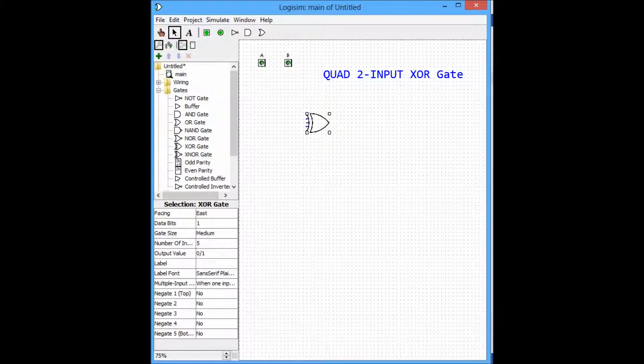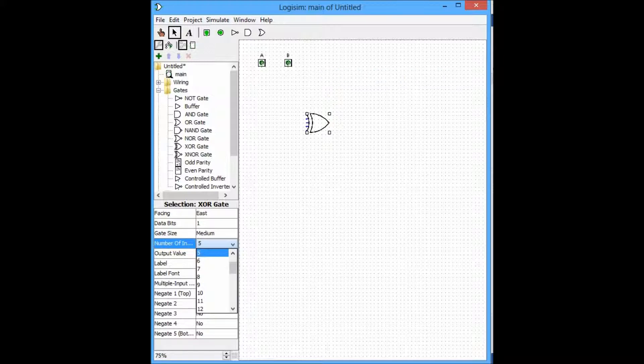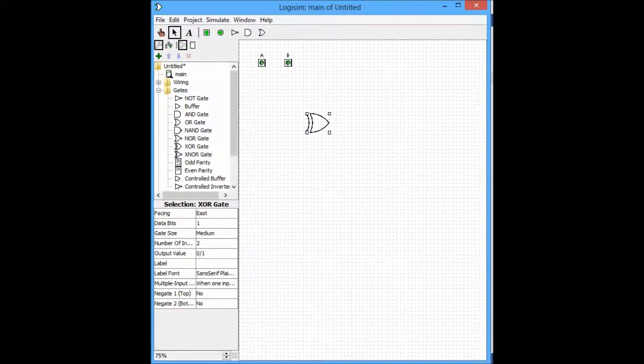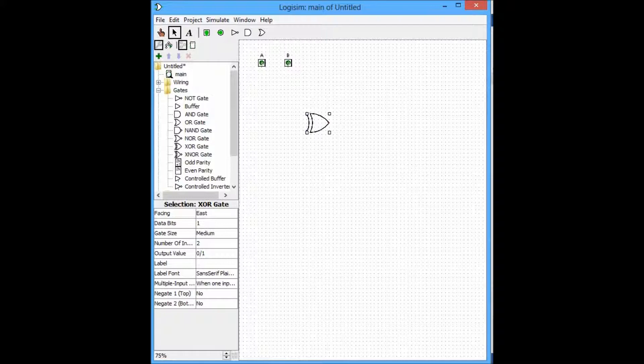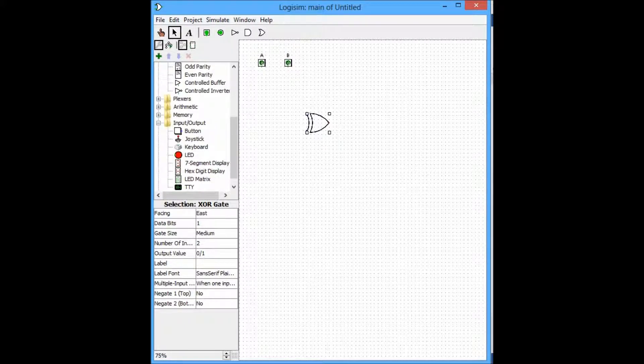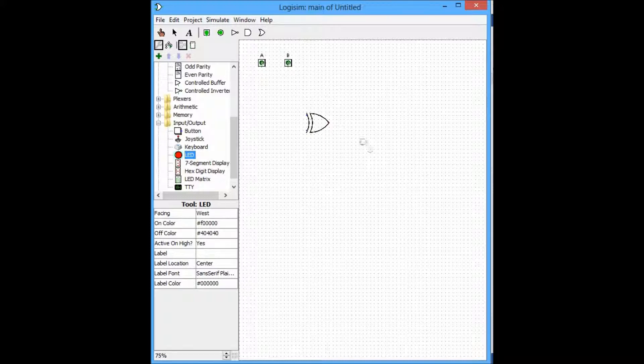That's one of the perks to using Logisim. You can control how many inputs are entering the logic gate, so that it matches your desired schematic.